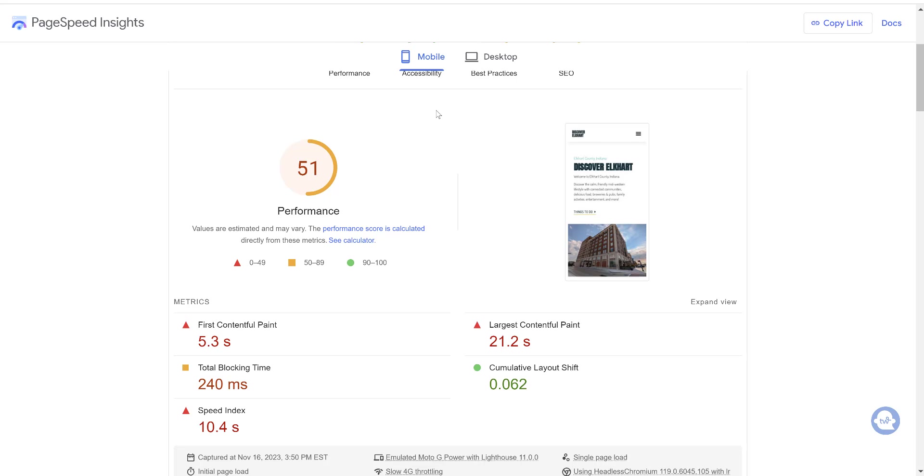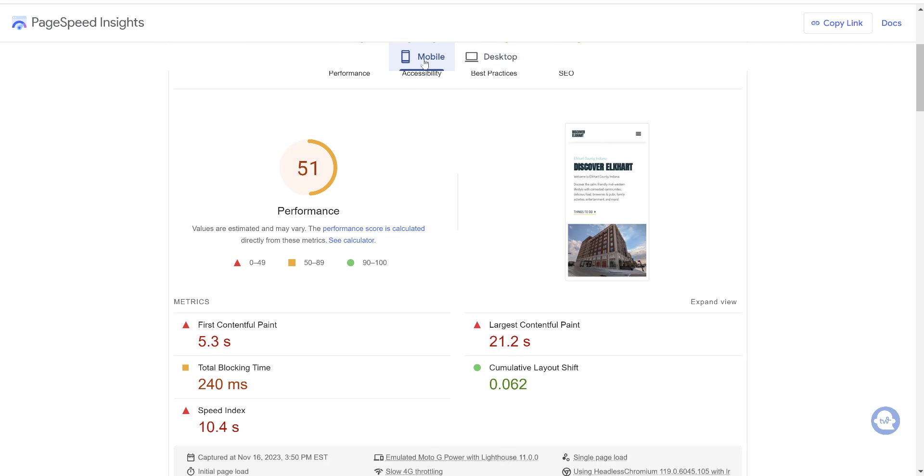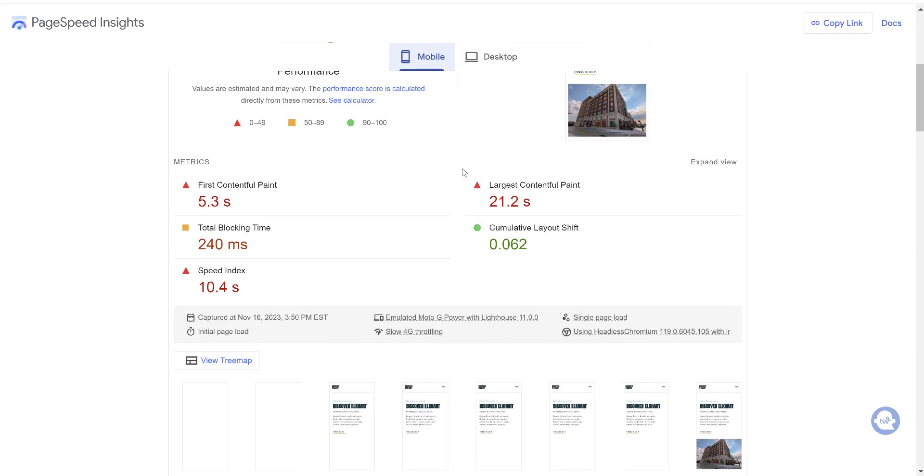So we got a 51 on mobile. Now mobile is the one you mainly want to focus on optimizing for. That score is probably the score that's doing worse. Desktop is typically a higher score. So again, it's a little higher here at 66. But mobile is the one that more people are going to be searching, coming across your website. People are on their phones nowadays.